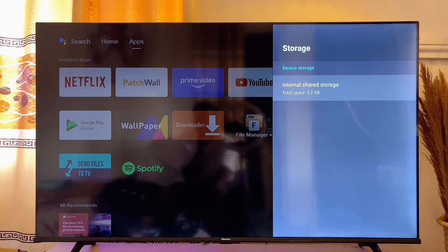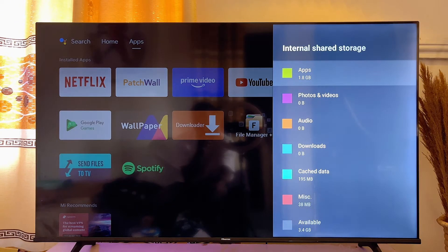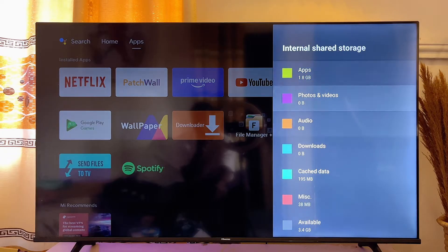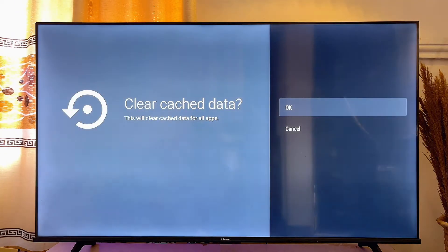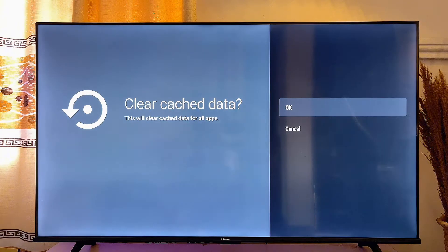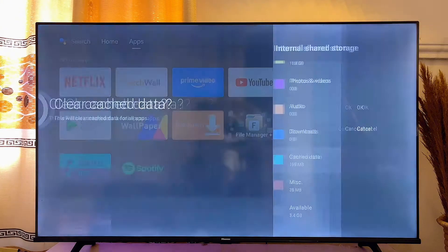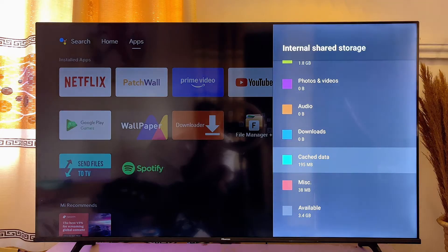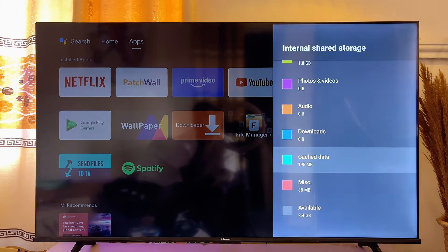Go ahead and click on Storage and then click on Internal Shared Storage. Click on it and then scroll down until you get to Cached Data. Click on Cached Data and then go ahead and click on Clear Cached Data. Click OK on your Android TV and then the cached data on your Android TV will automatically be cleared.